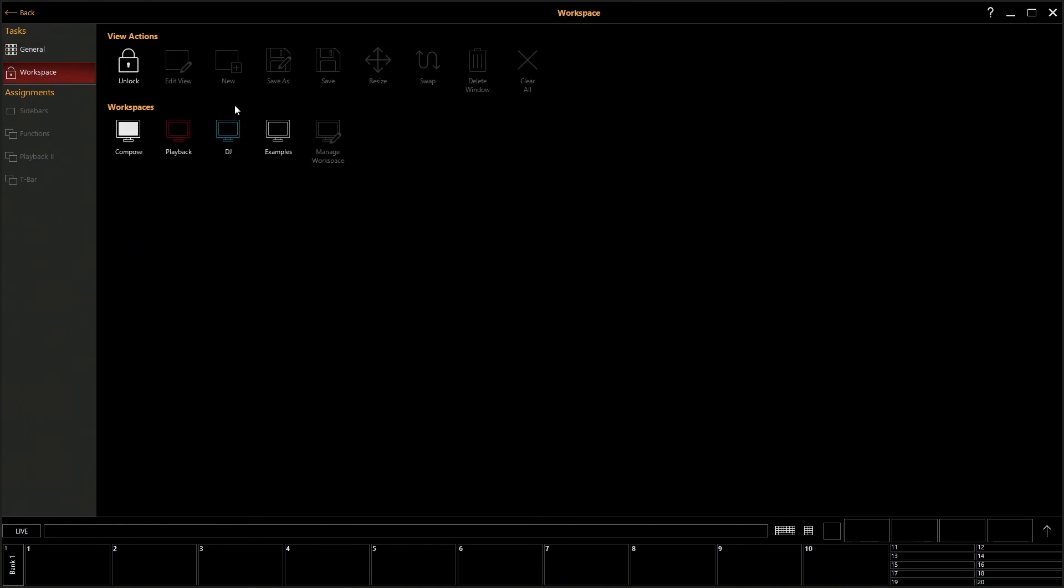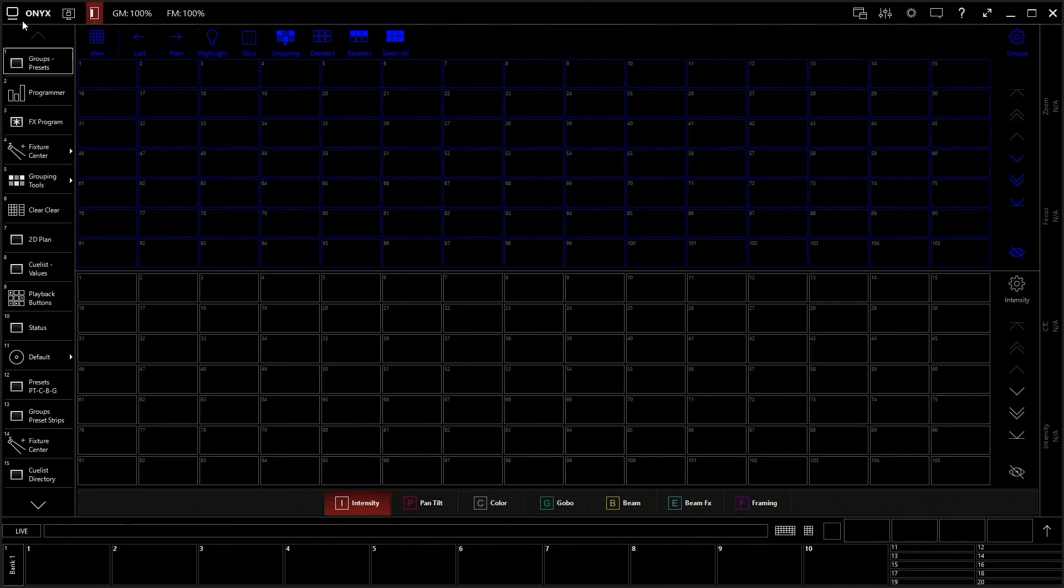And you can manage your workspaces. You can actually save and create and load different workspaces for this view right here. So if you have one that you like and prefer, you can save it and load it onto another console and you don't have to go through the pain of making a whole new layout every single time you get on the console.